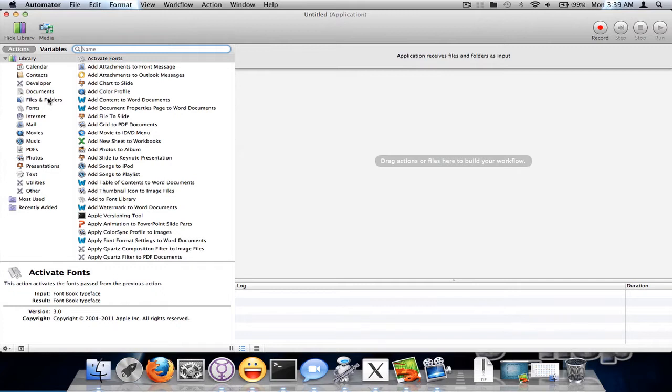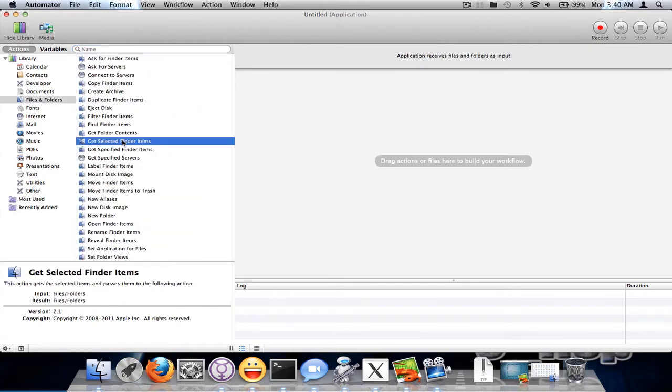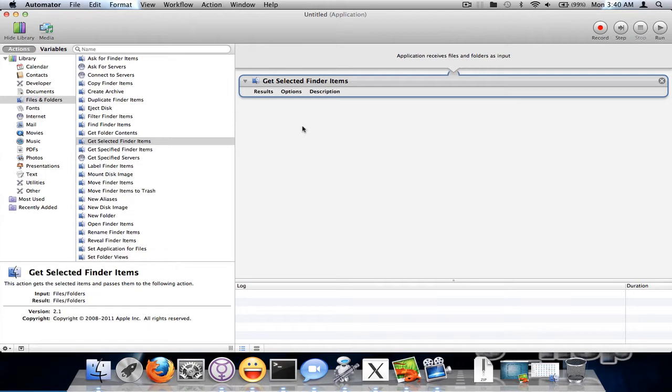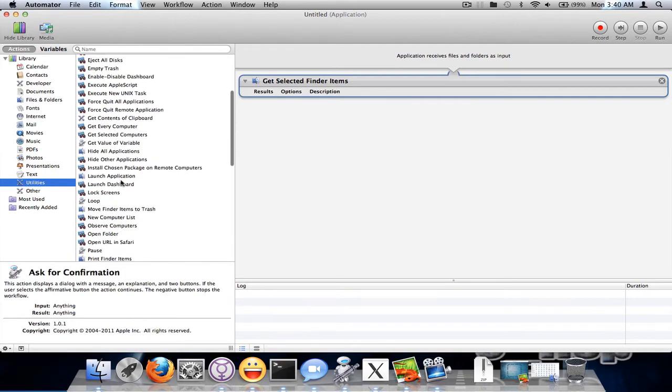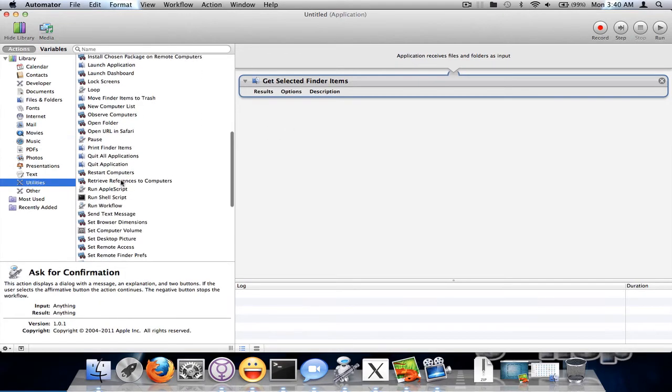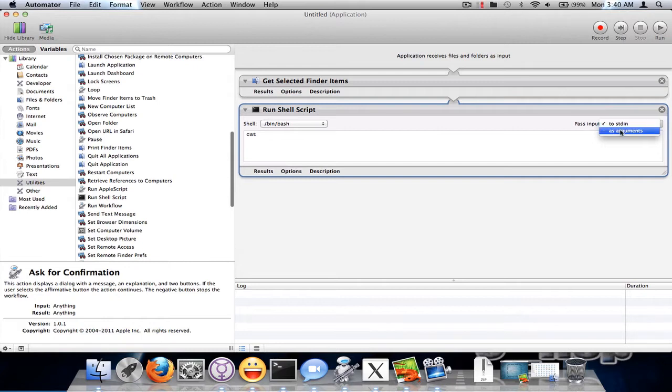Under files and folders you want to get selected finder items and then under utilities we want to run a shell script and we'll pass it as arguments.